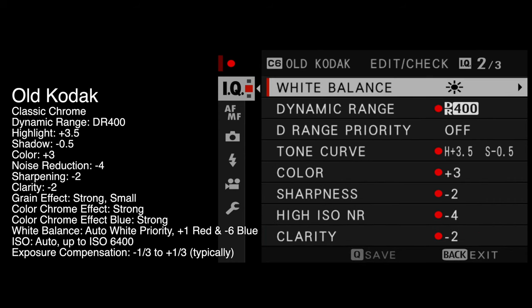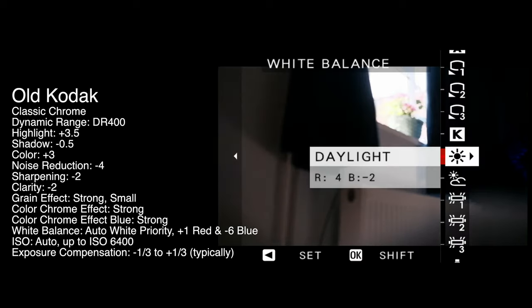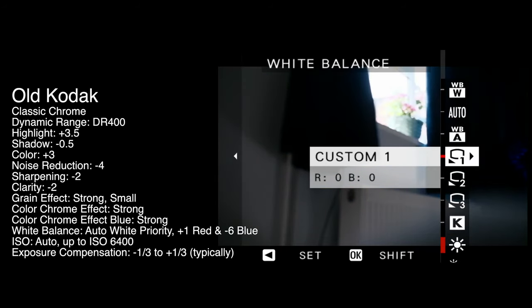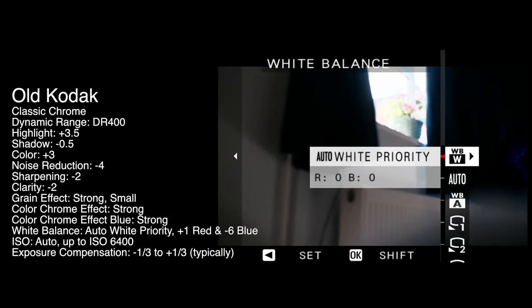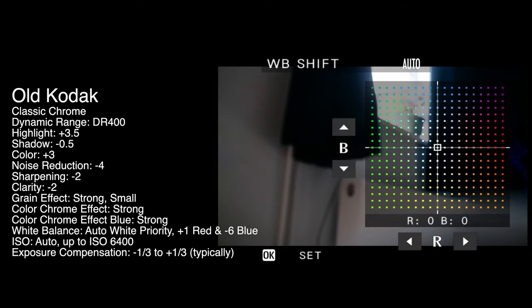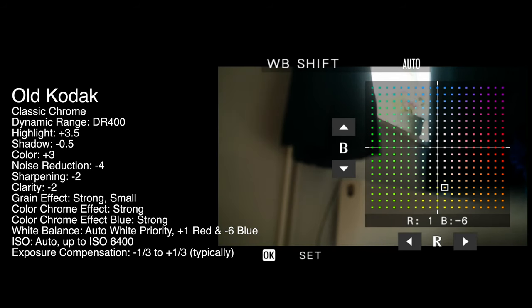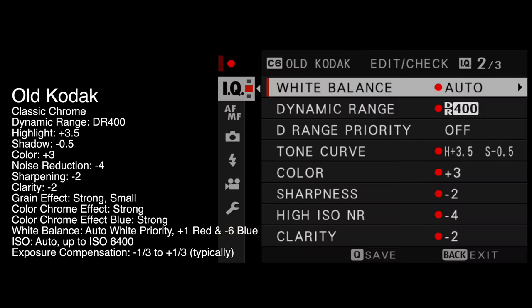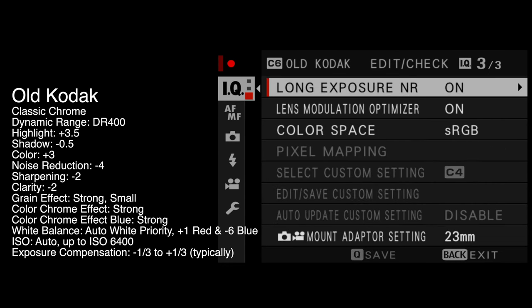The white balance can be a little bit tricky — it's at the top of section two. This one is auto white priority, plus one red, minus six blue. So we'll pop that on auto white balance — never actually seen one that's auto white balance before. We're going to pop it on plus red and minus six blue. You just need to move the joystick around until you get to the desired setting, then click the center button.